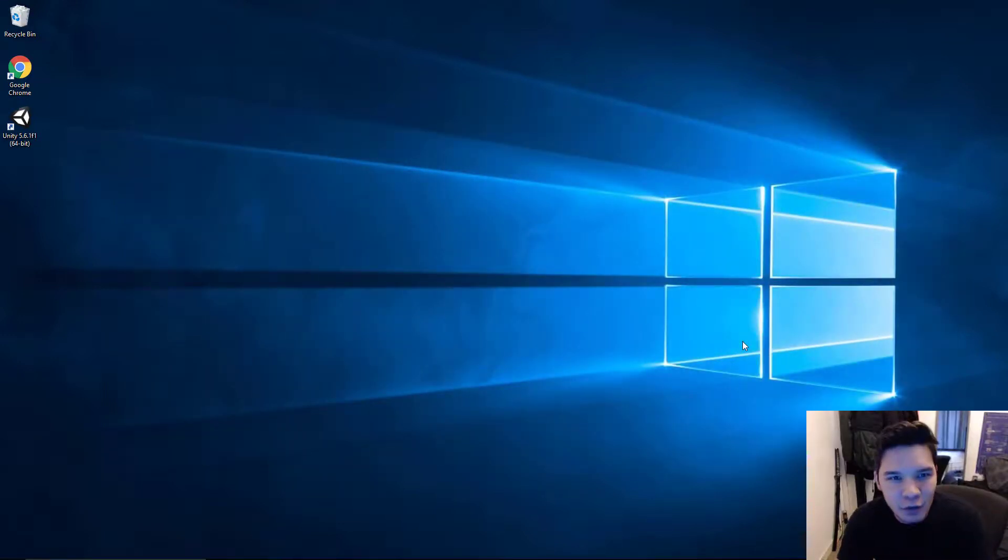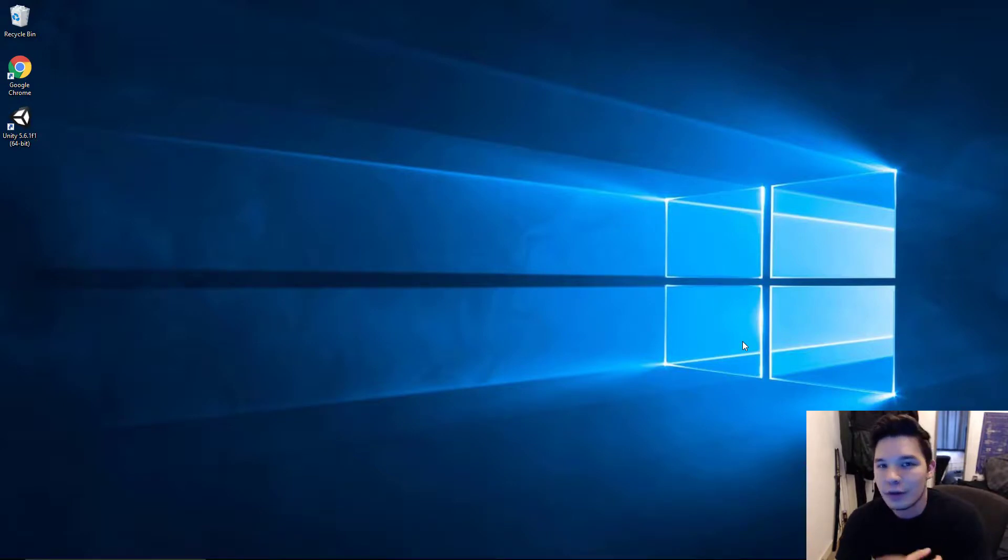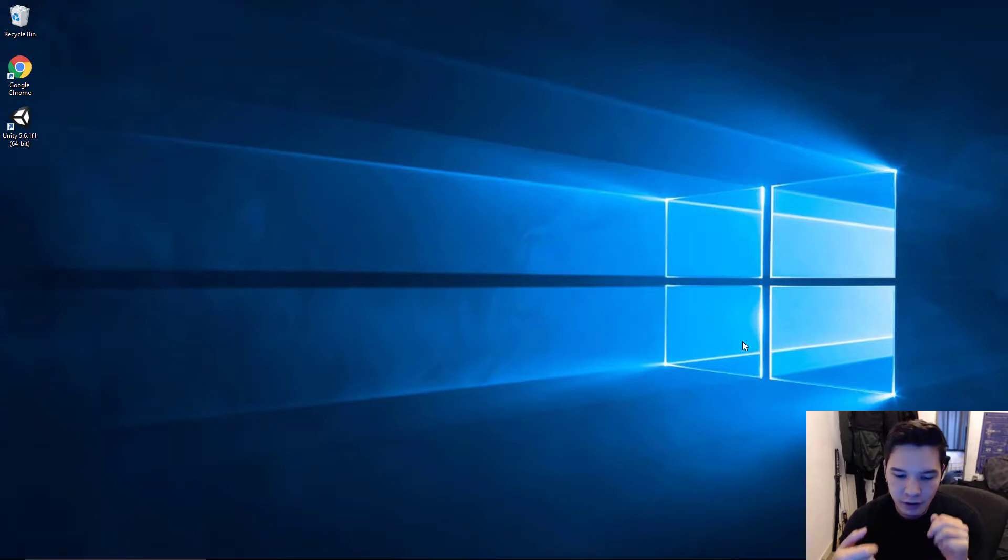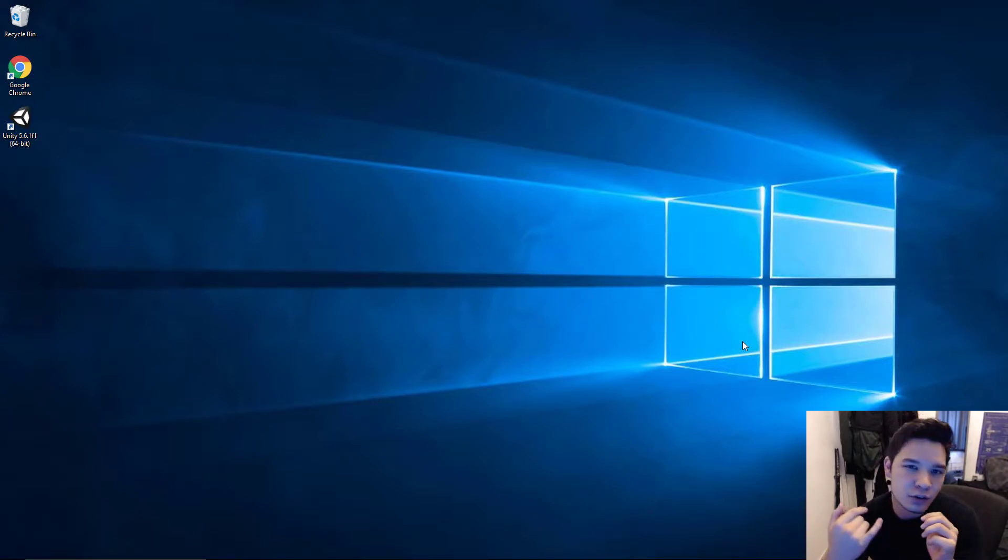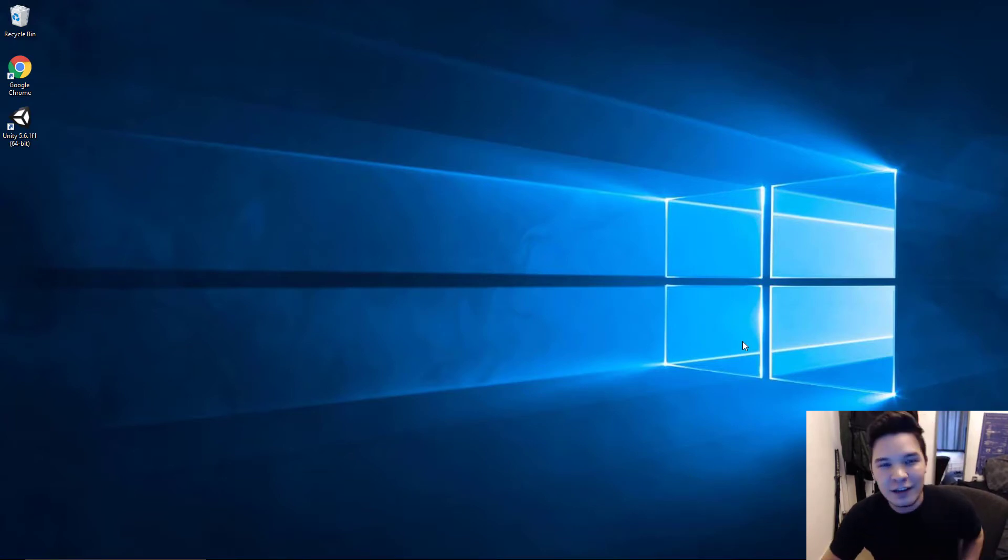Alright guys. Thanks for following along with the tutorial. I hope to see you in part two where we're going to start a new Unity project. We're going to install the HoloToolkit, create our first app and then deploy onto the device or the emulator. So, all that good stuff. See you in part two.